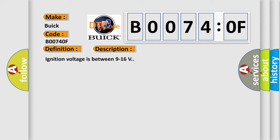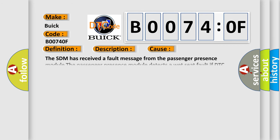This diagnostic error occurs most often in these cases. The SDM has received a fault message from the Passenger presence module. The Passenger presence module detects a wet seat fault if DTC B00740F is set.